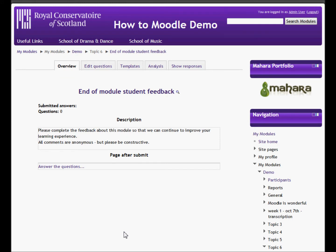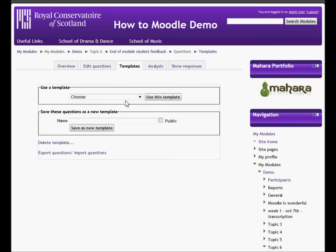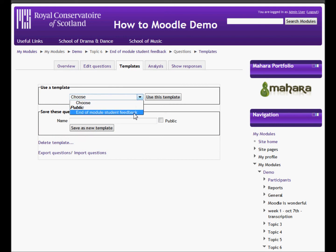From here we can add our questions. You don't actually need to put in the questions yourself because we have already produced a template. Simply go to the 'Templates' tab and from the drop-down menu choose 'End of Module Student Feedback'.